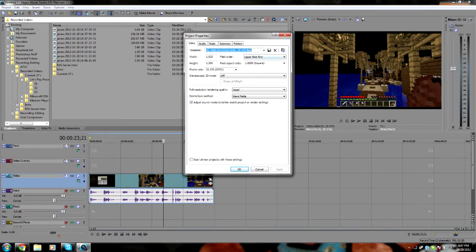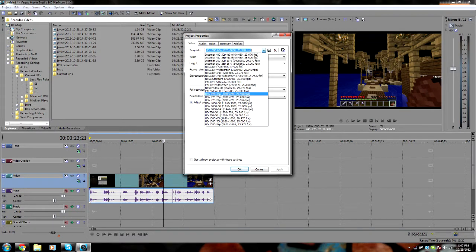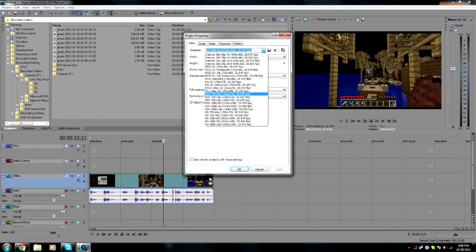So you have all of this stuff, right? What you're going to want to do is go to template under video, click the arrow, and if you're going to want a nice 720p 30-pixel video, you're going to want to click on this, HDV 720 30p at 29.970fps.